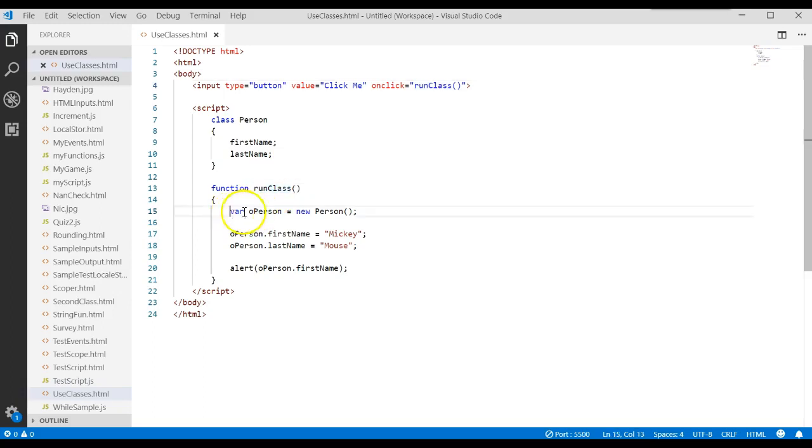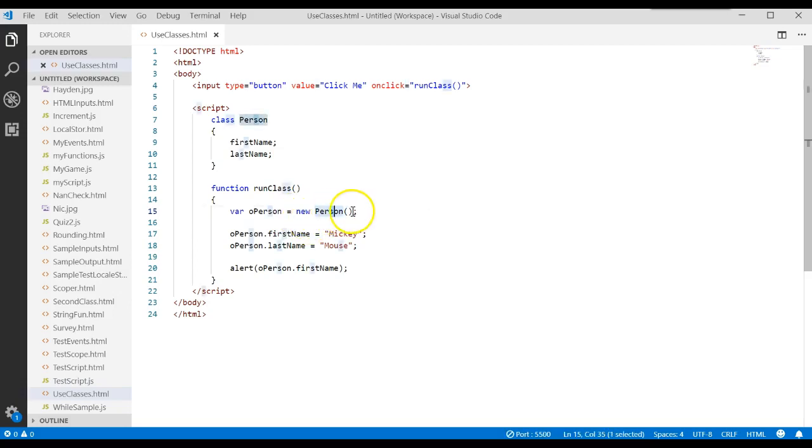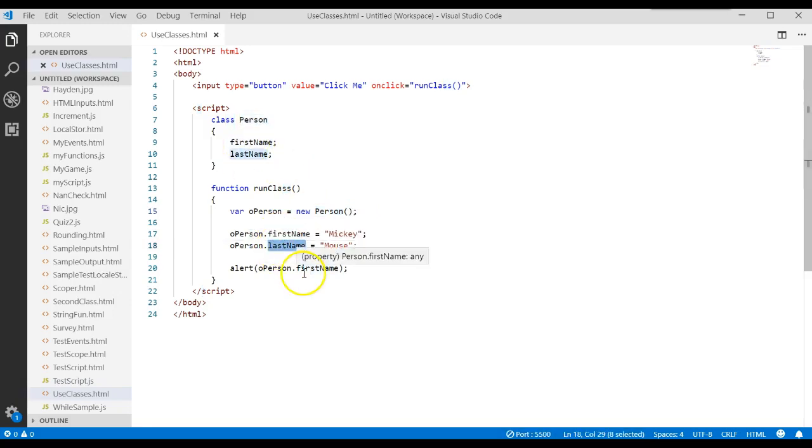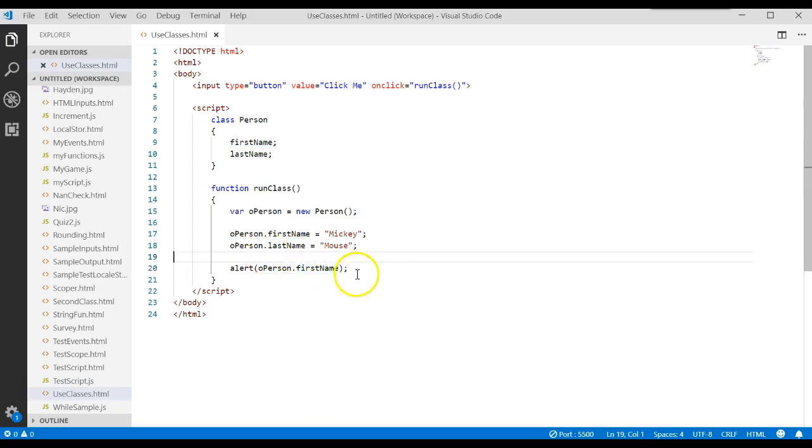This function says create a variable by assigning it a brand new object of type person. Once it creates that object, that object now has a first name attribute and a last name attribute. We assign them values, and if you want to access them, you just say object dot whatever the attribute name is.